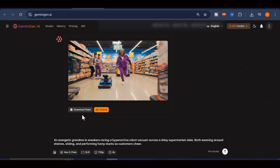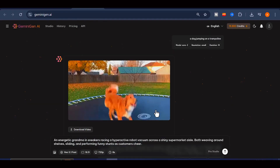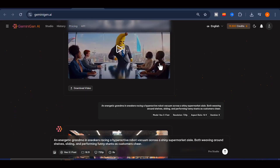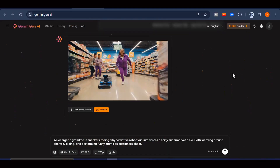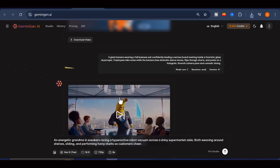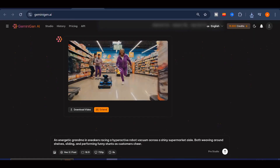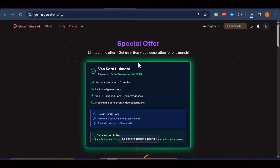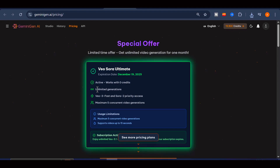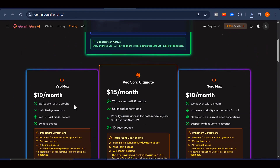Gemini Gen AI makes it incredibly easy to generate free videos every single day using both Sora 2 and VEO 3.1. It gives creators a powerful way to experiment, test ideas, and produce eye-catching visuals without spending anything. However, if you want better video quality, faster generation speeds, and full access to the most premium models on the platform, I recommend signing up for free and exploring their subscription options.